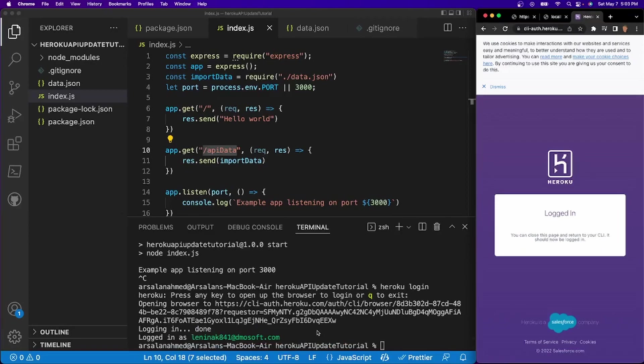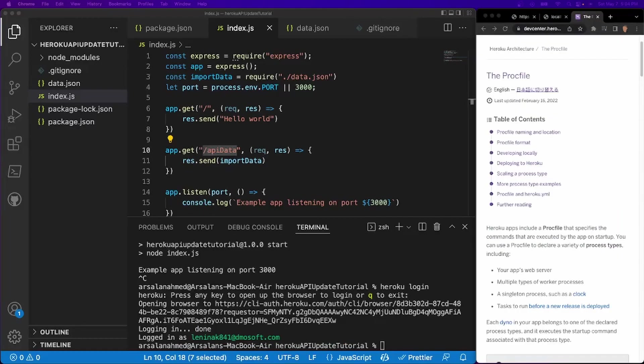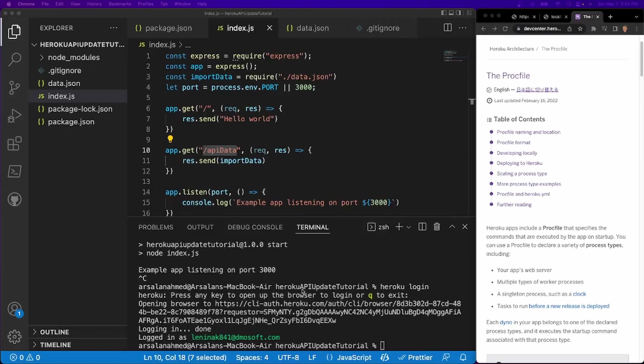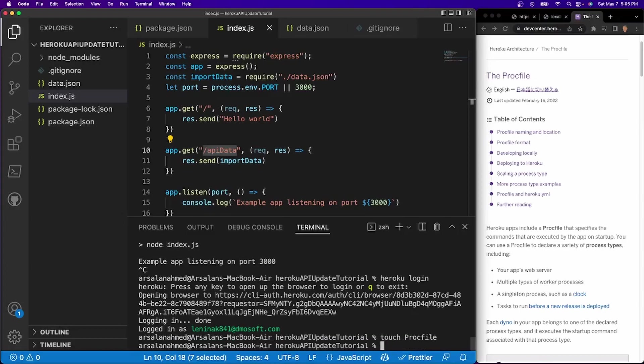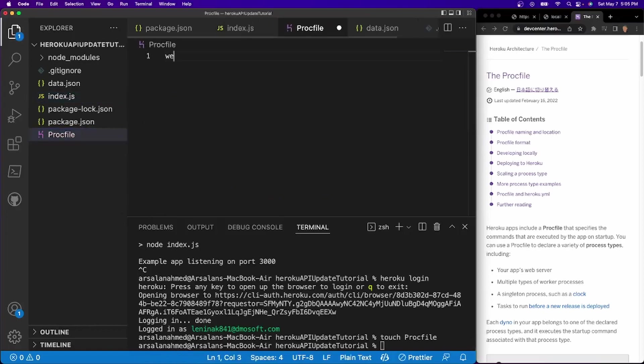So now we're logged in into our account. So now what we have to do is we need to create a proc file. Now this proc file is going to be responsible for Heroku to be able to know what commands it needs to actually run the application and to start it up. So what I'm going to do is I'm going to touch proc file with a capital P. And inside of here, I'm just going to go ahead and do web and I'll do node index.js. And that's all we need.